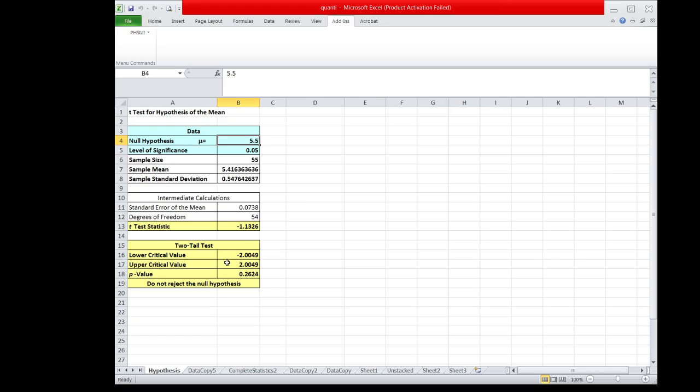Comparing the T-test value with the critical value, it shows that negative 1.113 is found in the non-critical region. So when the T-test value is found in the non-critical region, then the decision is do not reject the null hypothesis. That is using the traditional method.